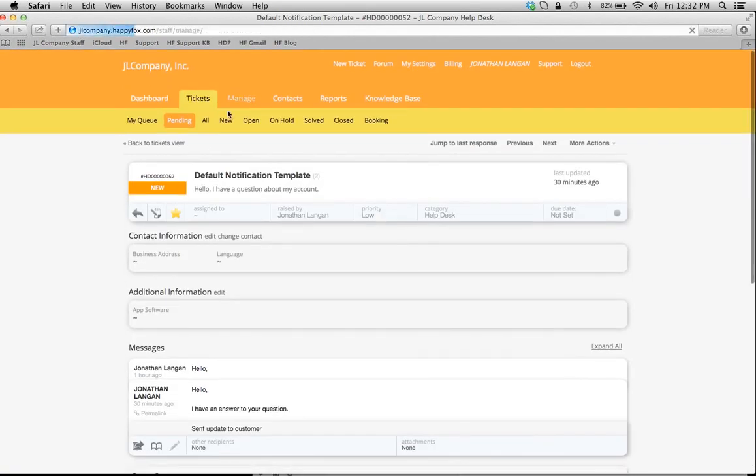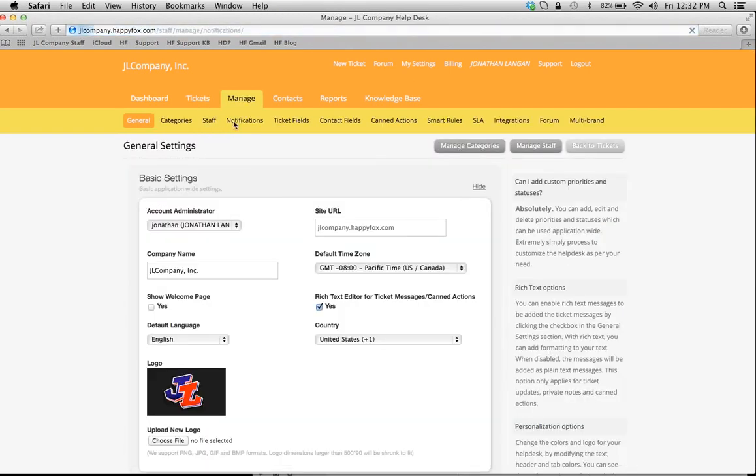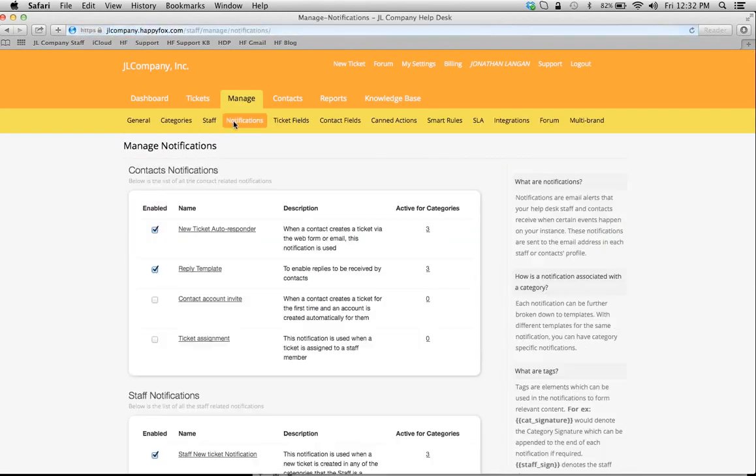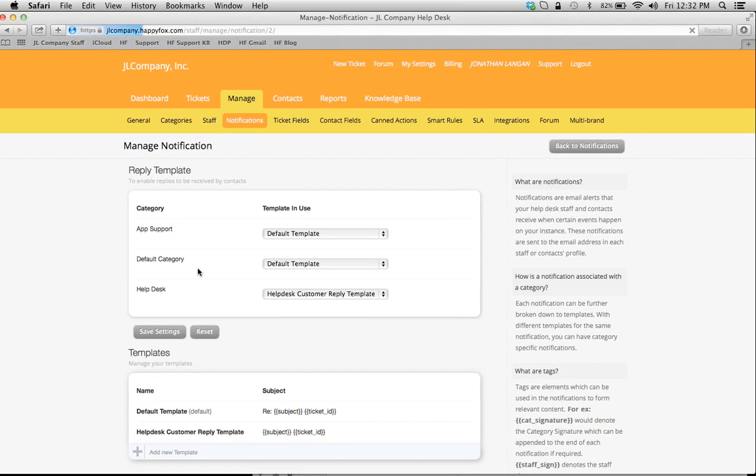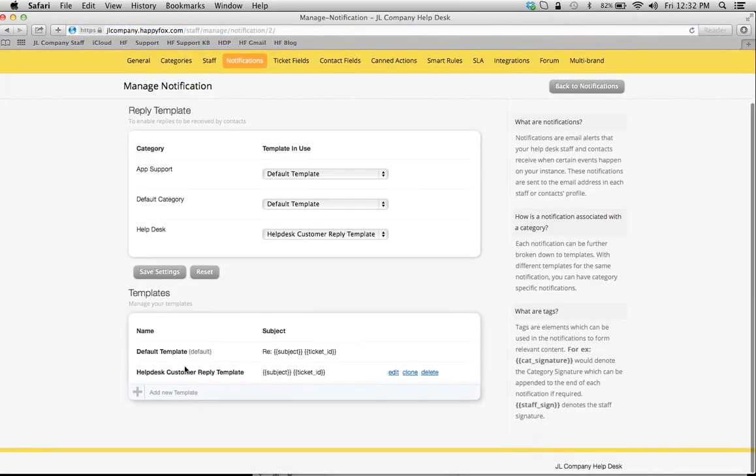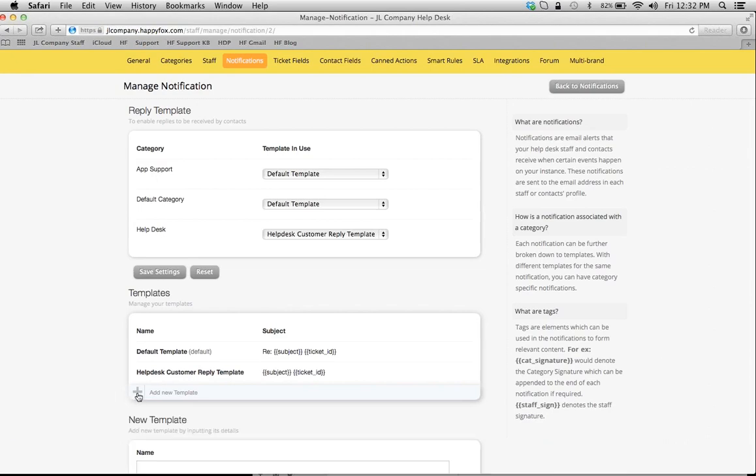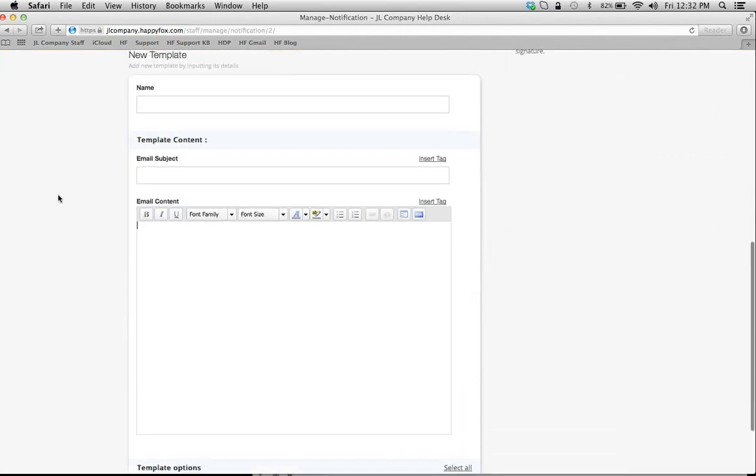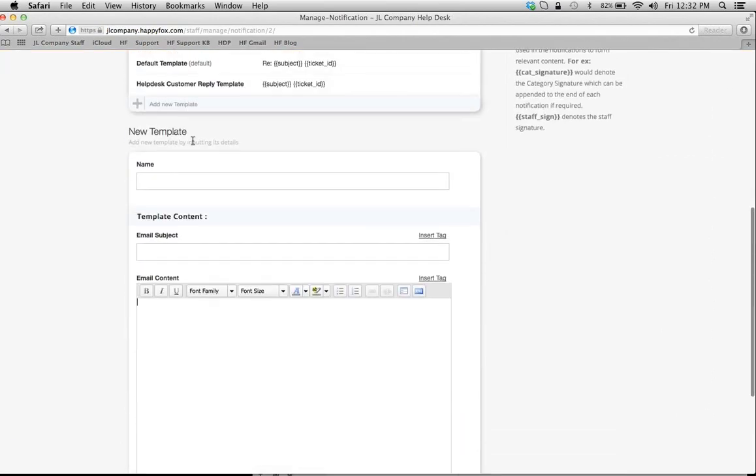So back to our reply template, we're going to customize one. We have one customized already—I'm going to show you that example—but I just want to show you how to create one really fast. You have the option here of adding a new template.